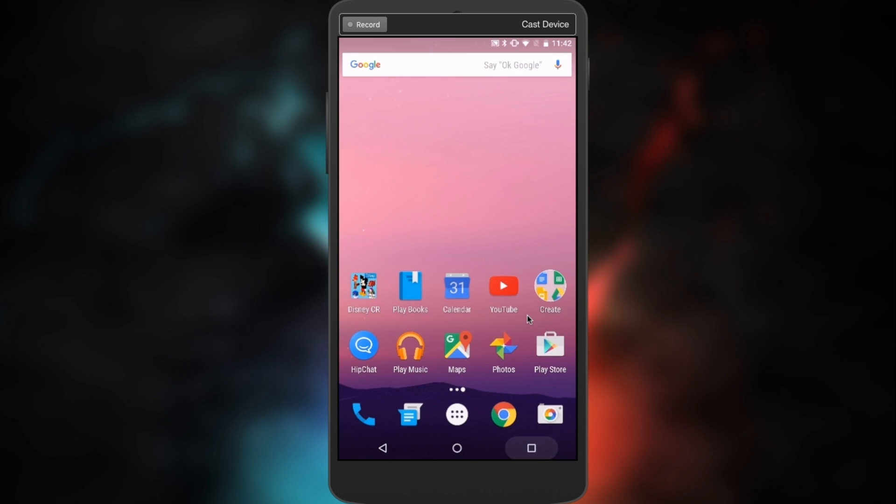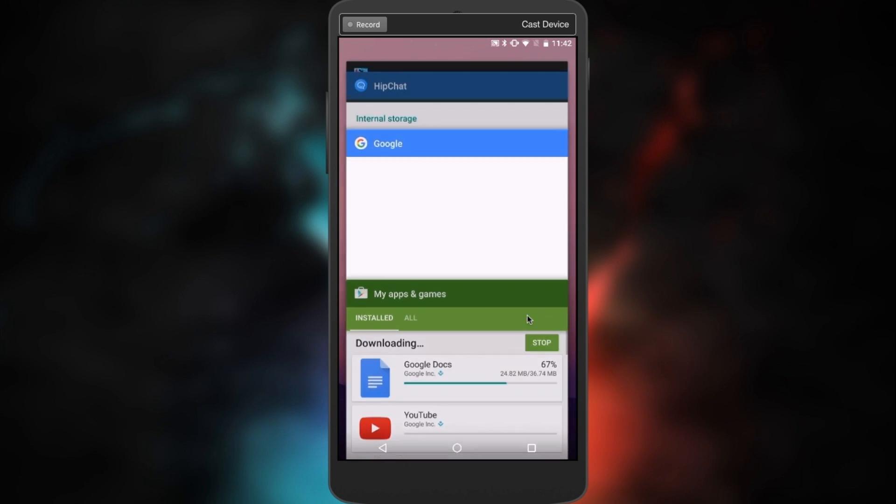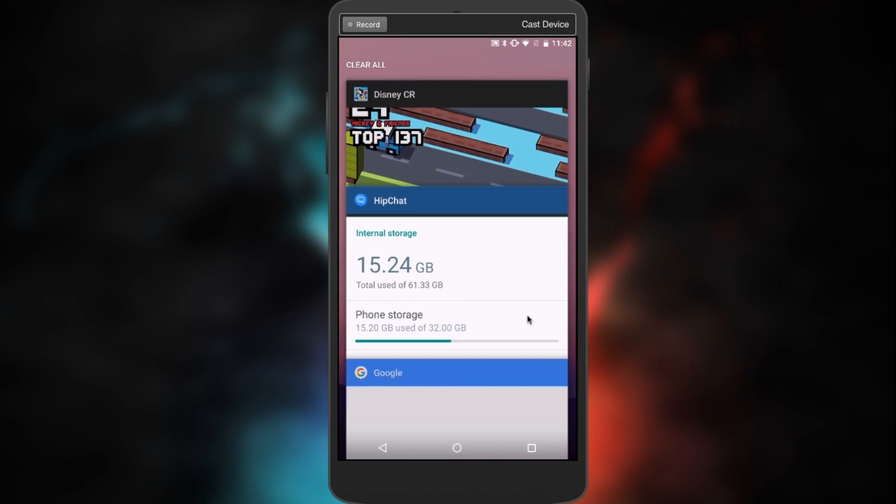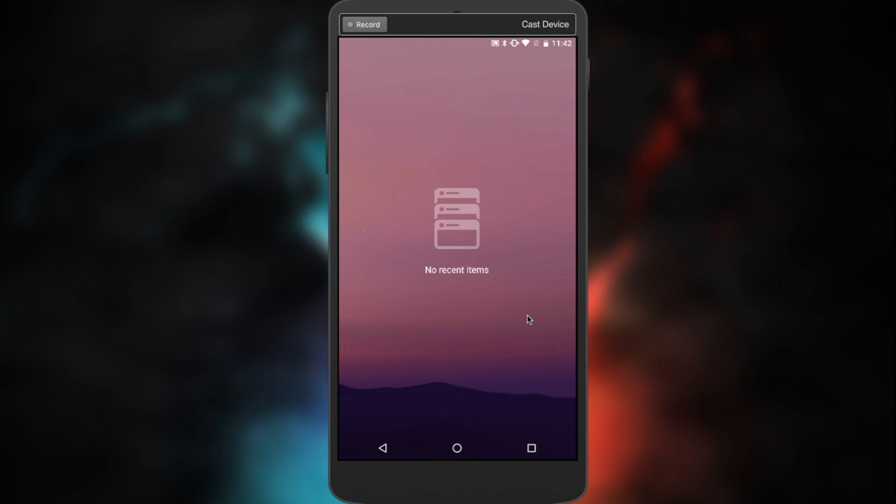Next up, a couple of small new features which have been added to the redesigned app switcher. Scrolling to the top reveals a new clear all feature which deletes everything at once, and then there's also a new no recent apps icon.